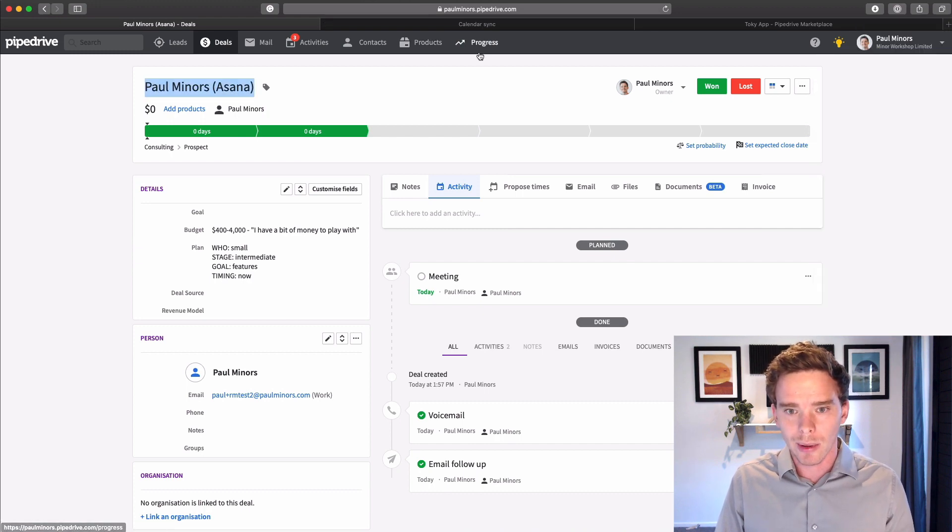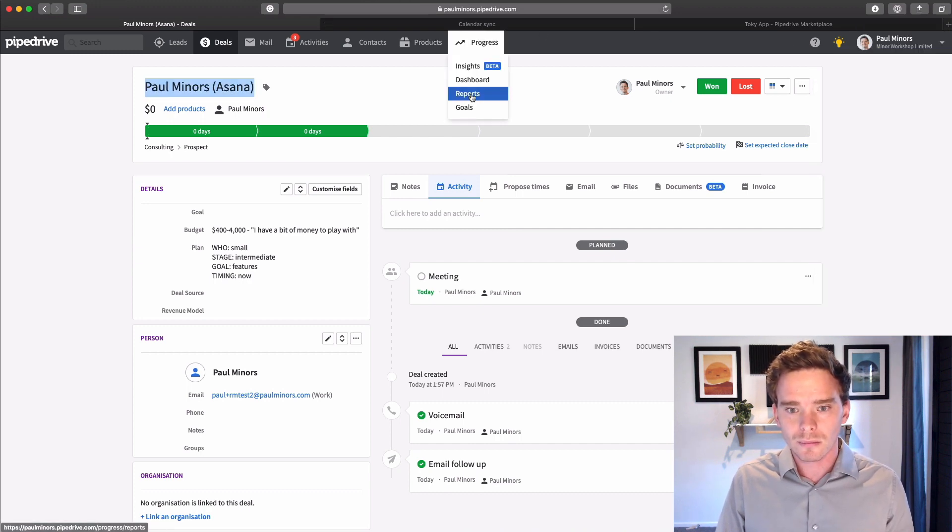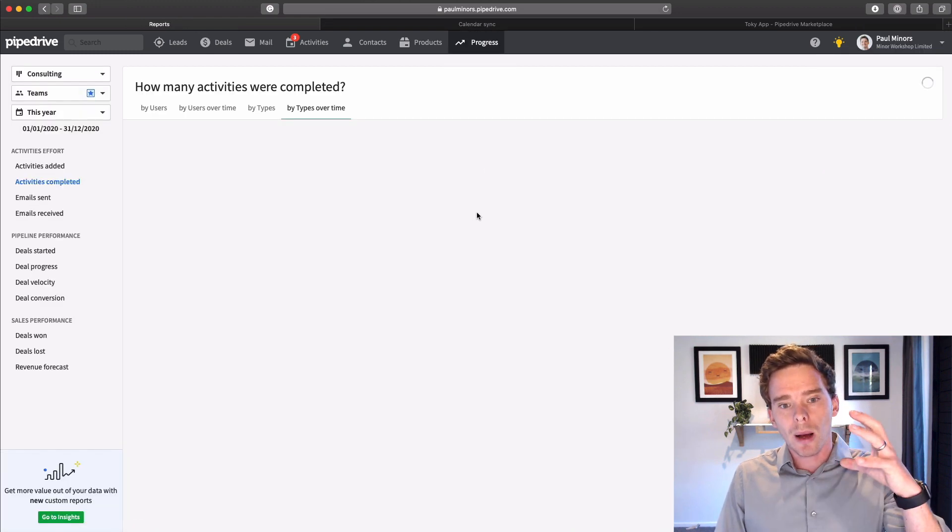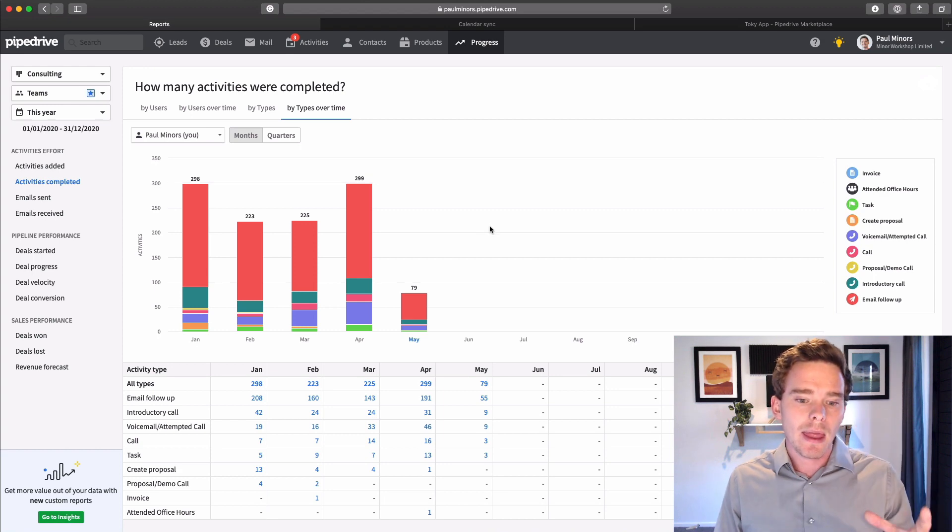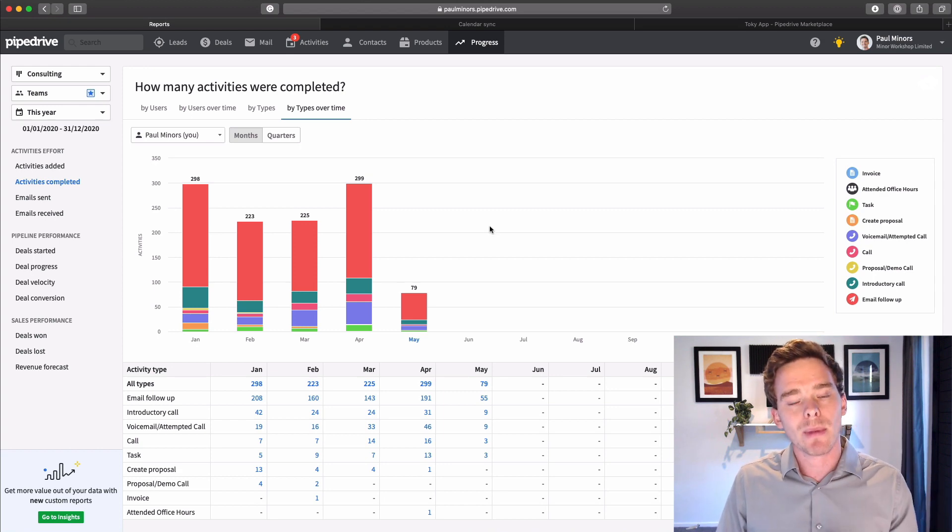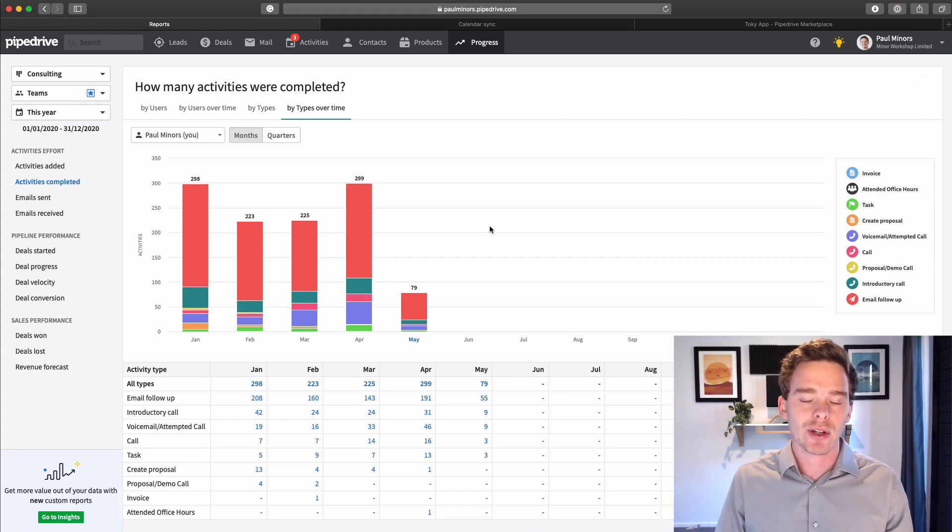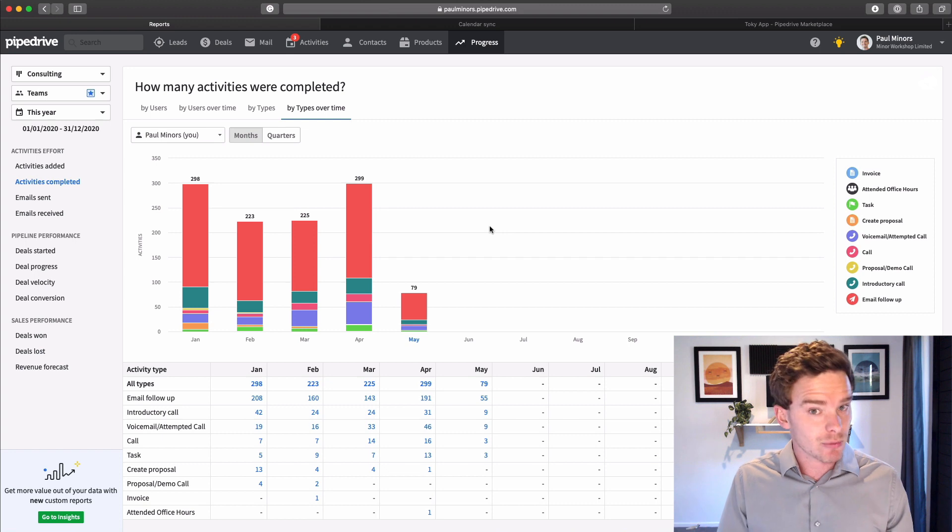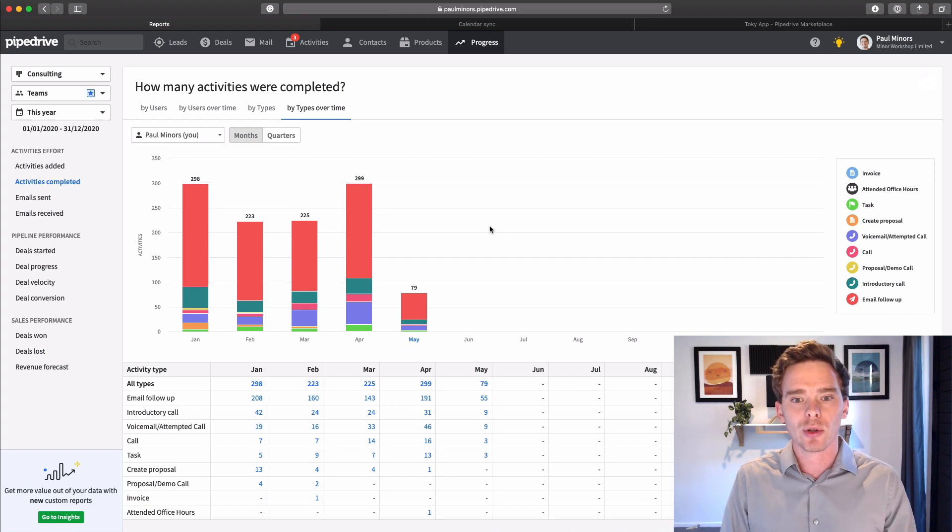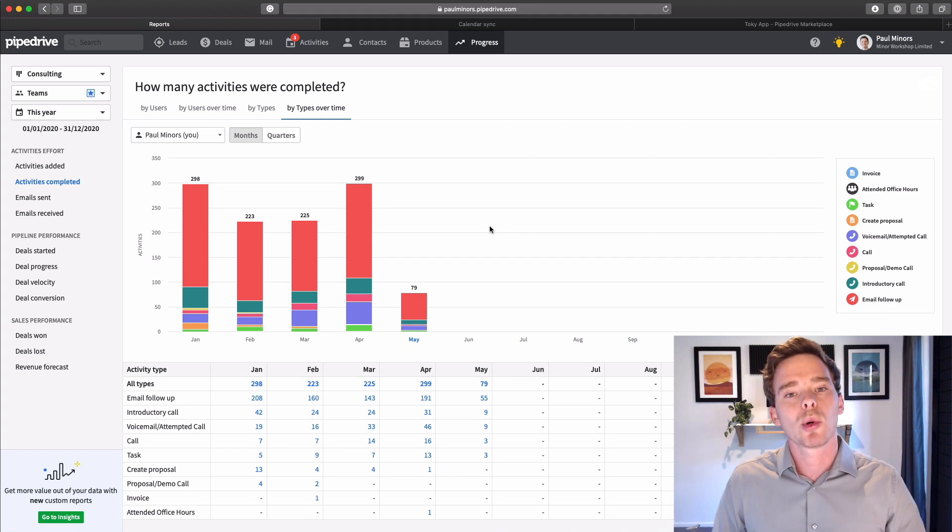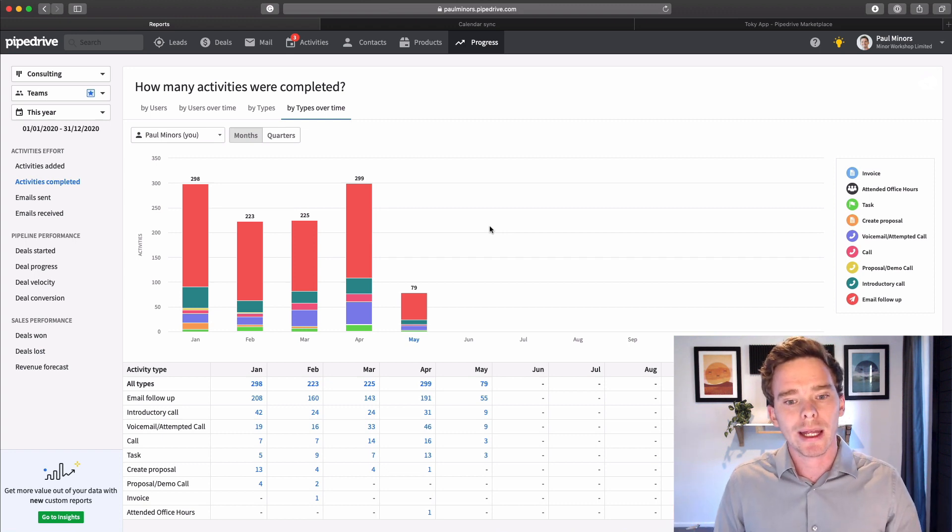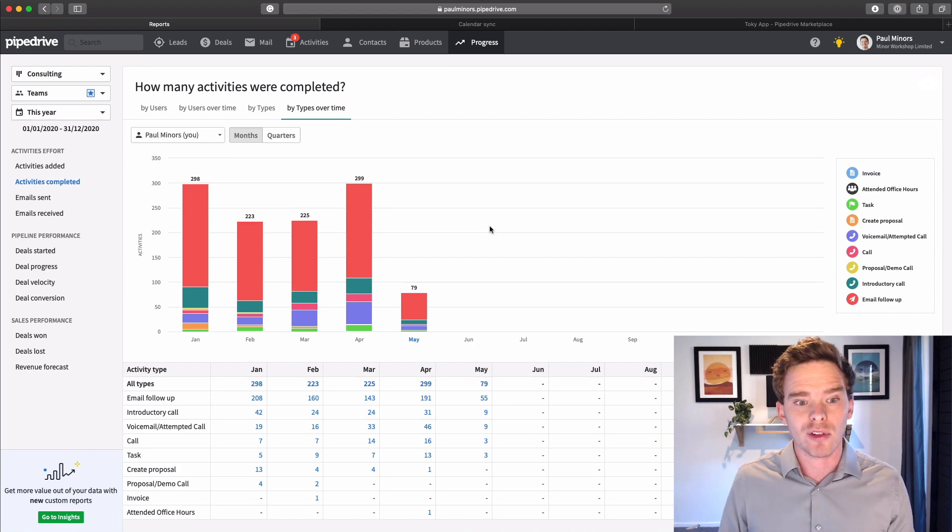The other benefit of logging the activities is from a reporting point of view. Let's go up here. Managers can then see what their sales team are actually doing.